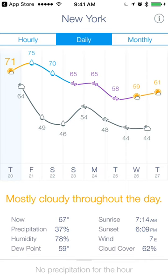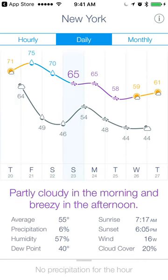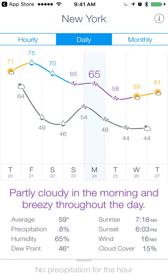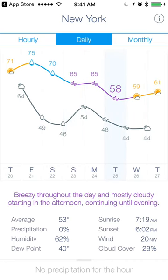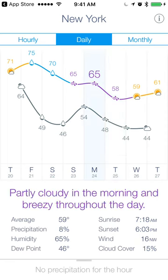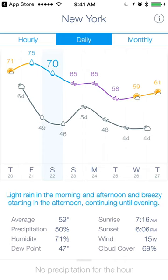The daily view is a little bit more compressed so you can see a bit more. I like the use of color here. The more detailed description feels like 'breezy throughout the day, mostly cloudy,' but those can get a little bit long — like here, this is a lot of text.